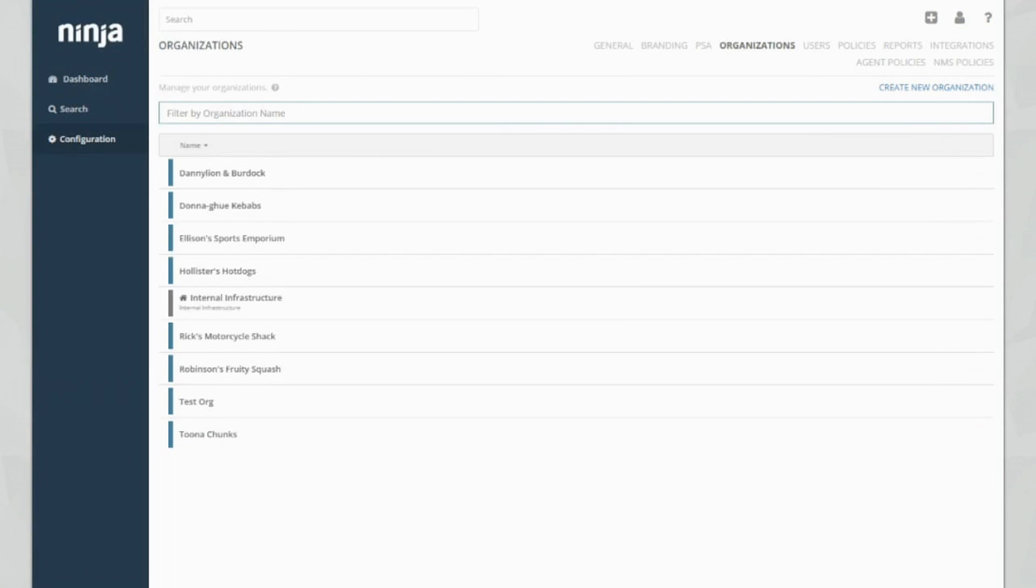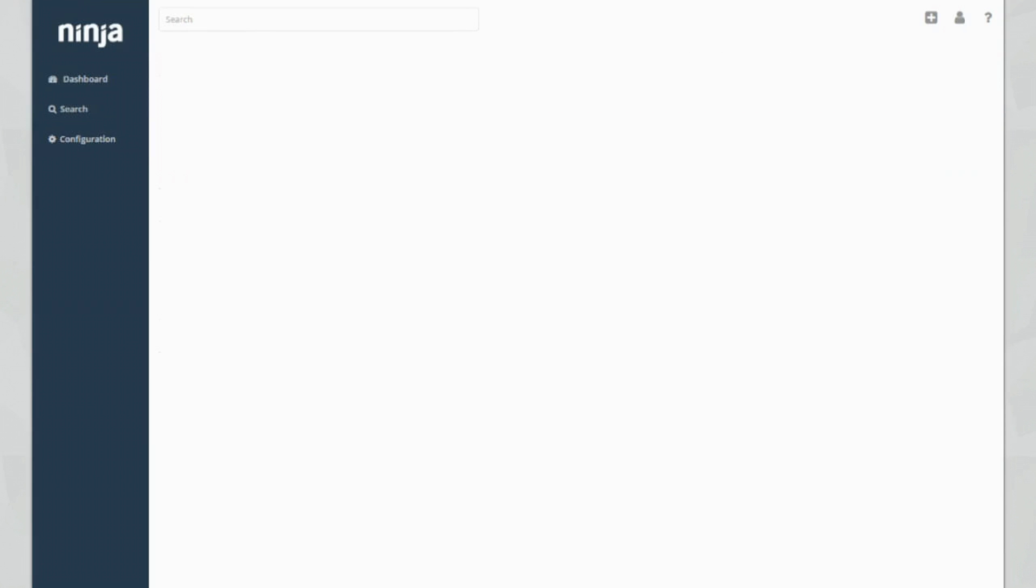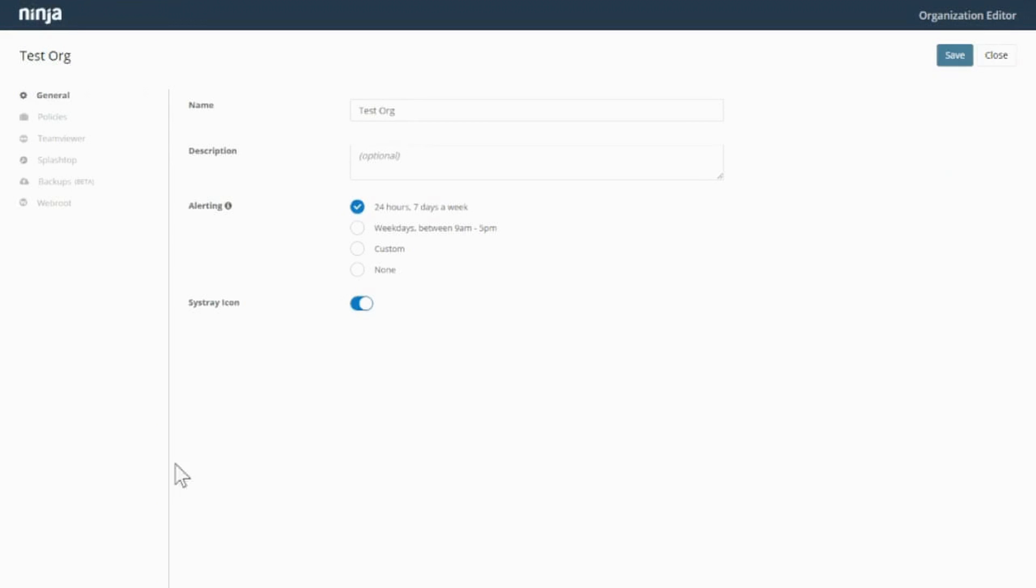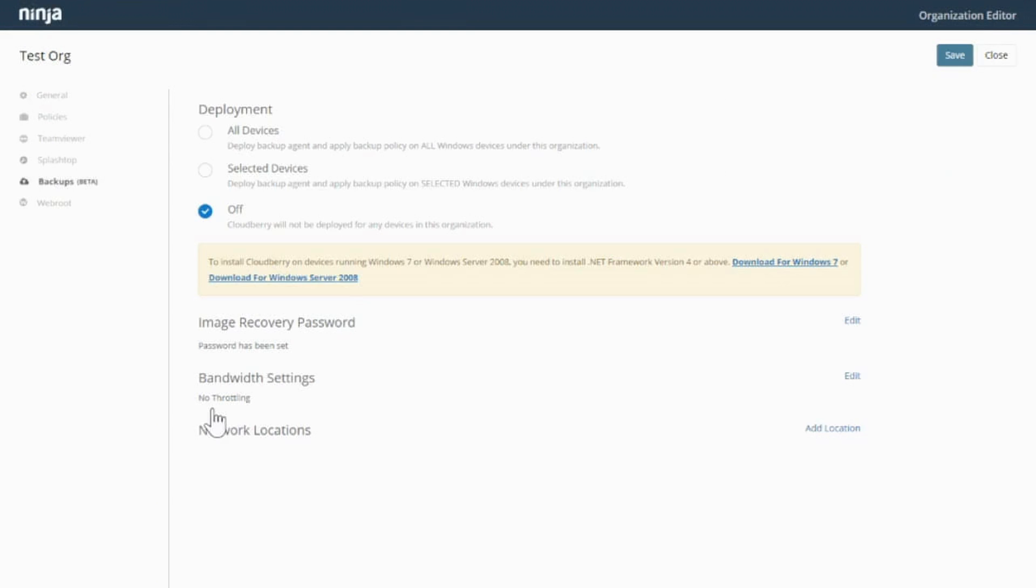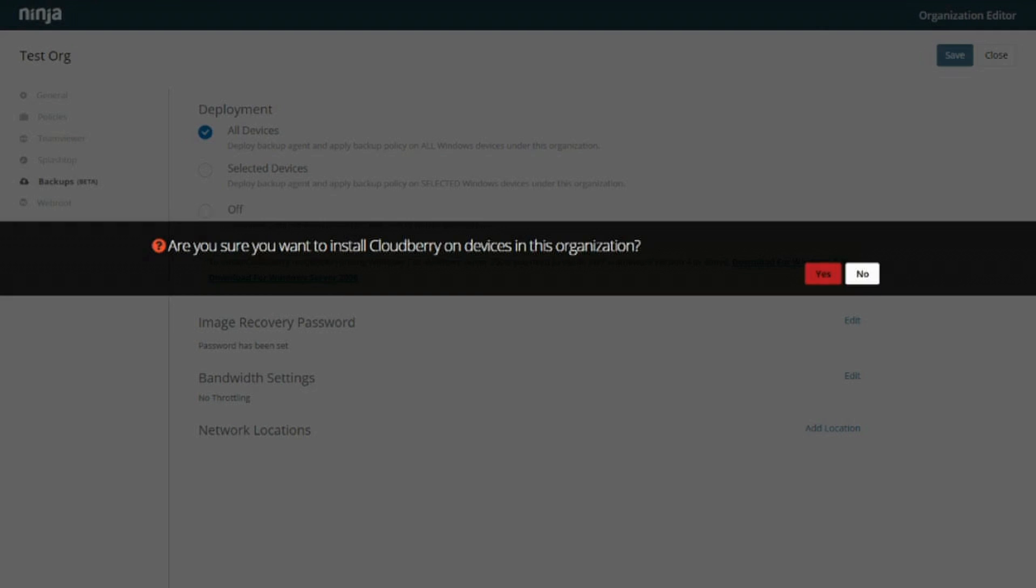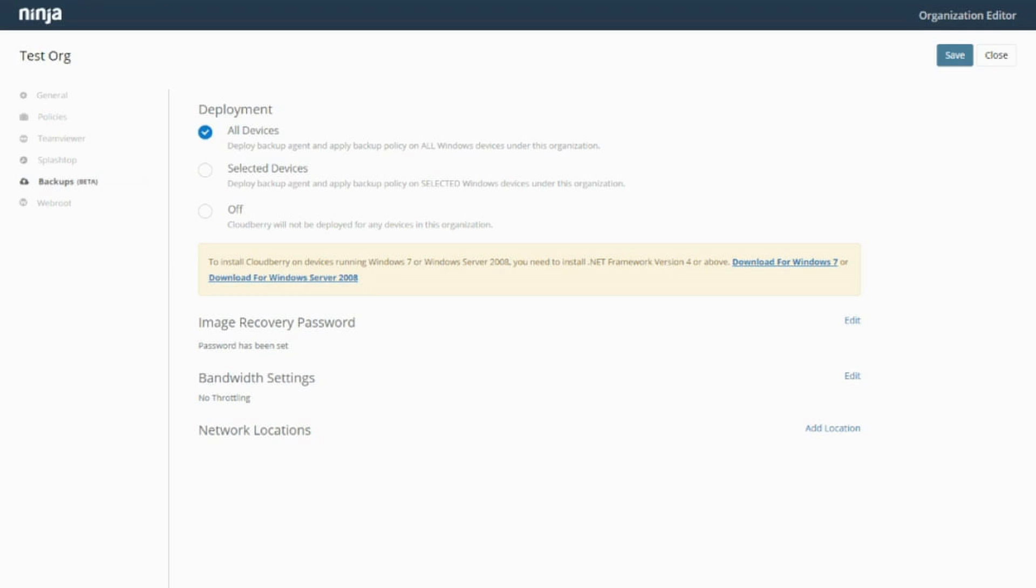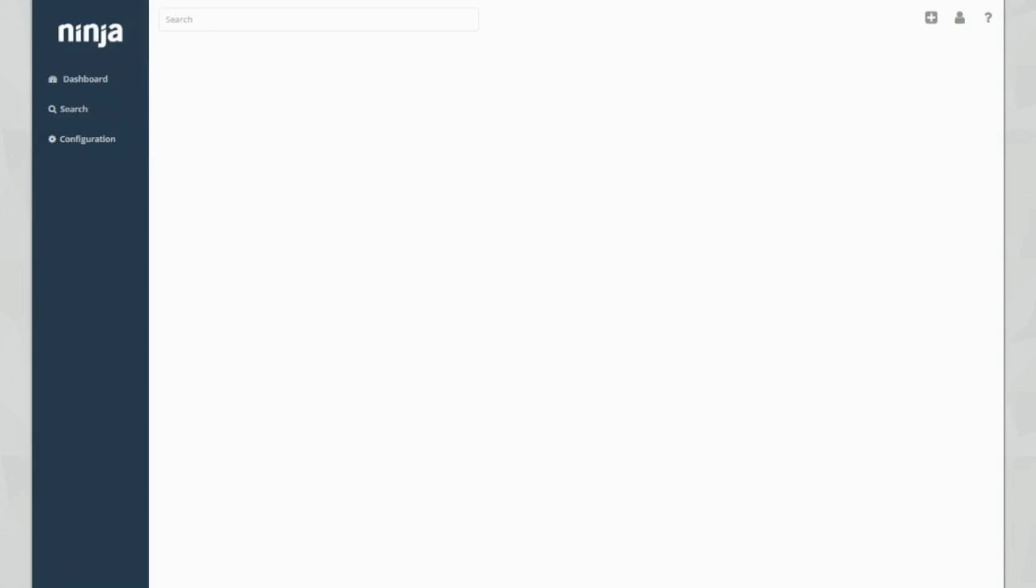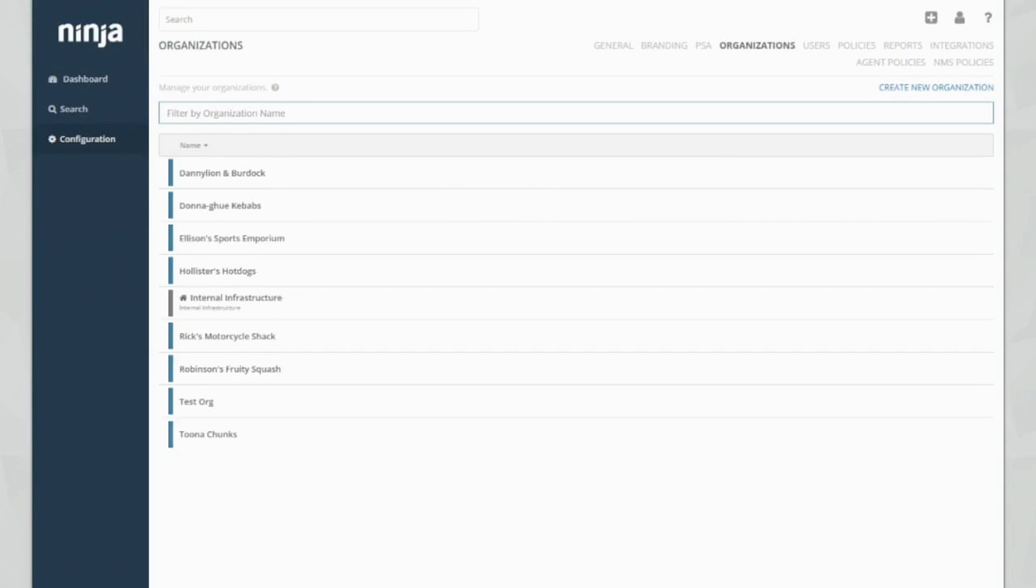I need to choose my organization to turn on backup plans for. It's as simple as when you go into an organization, you choose all devices and click yes. This will basically deploy CloudBerry to all of those devices, and click save and then come out of there.